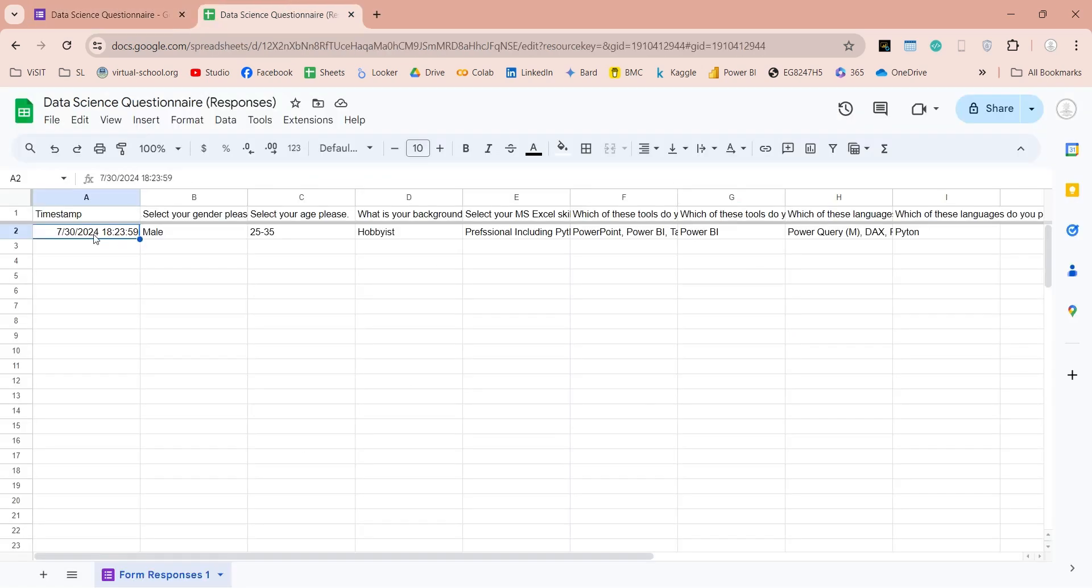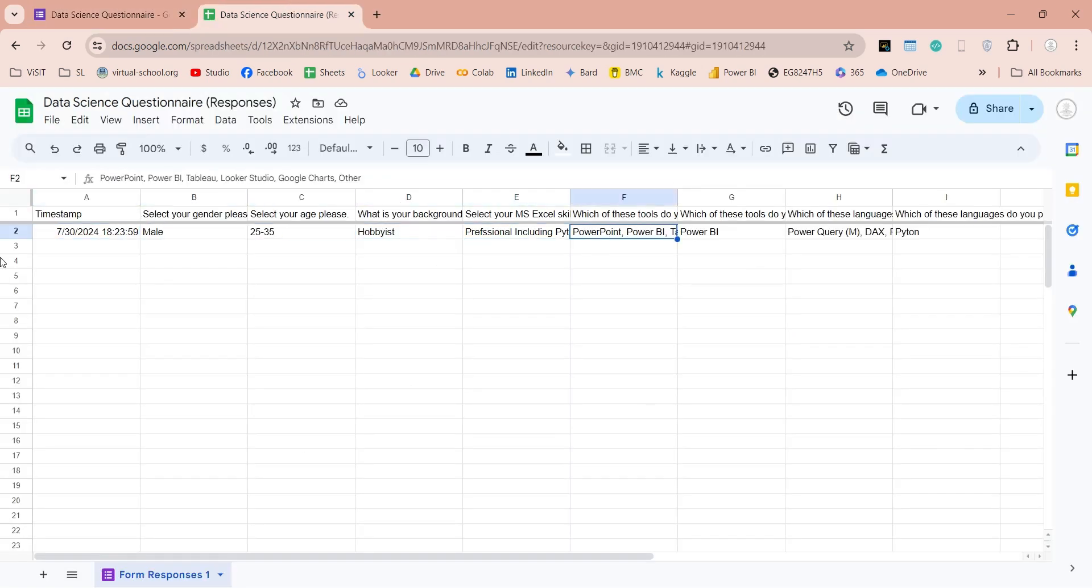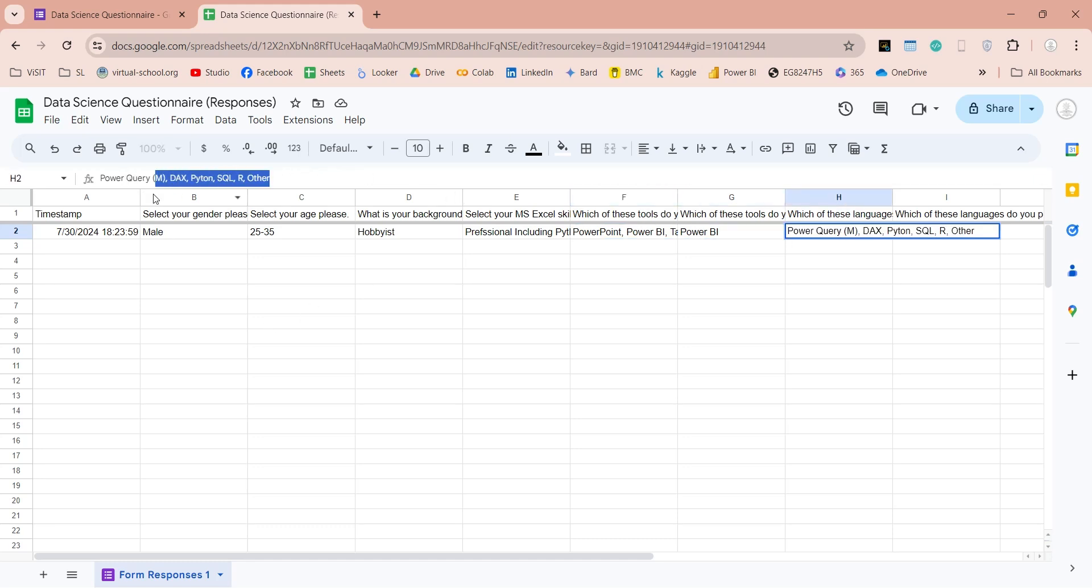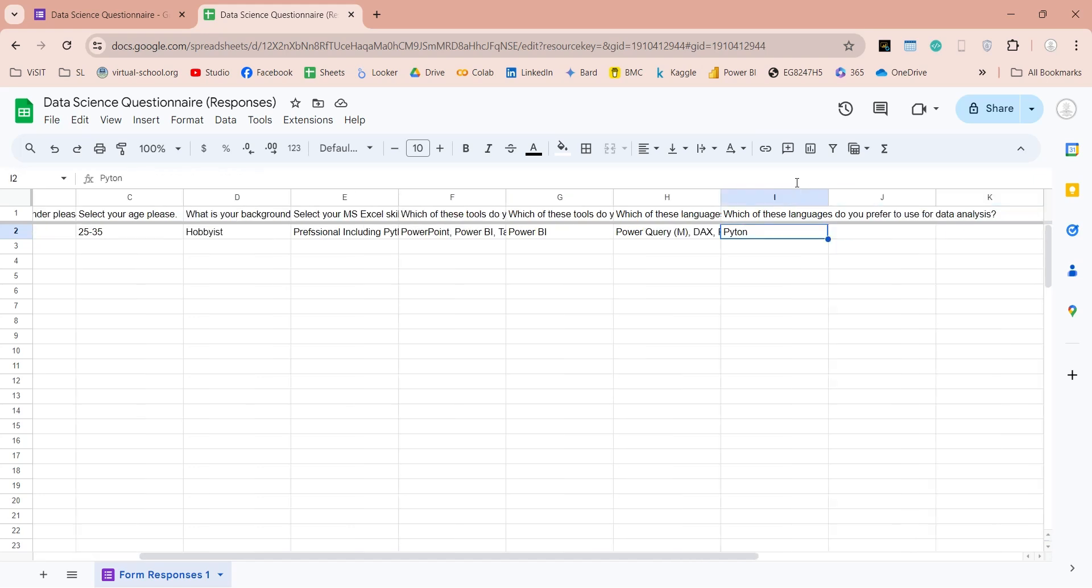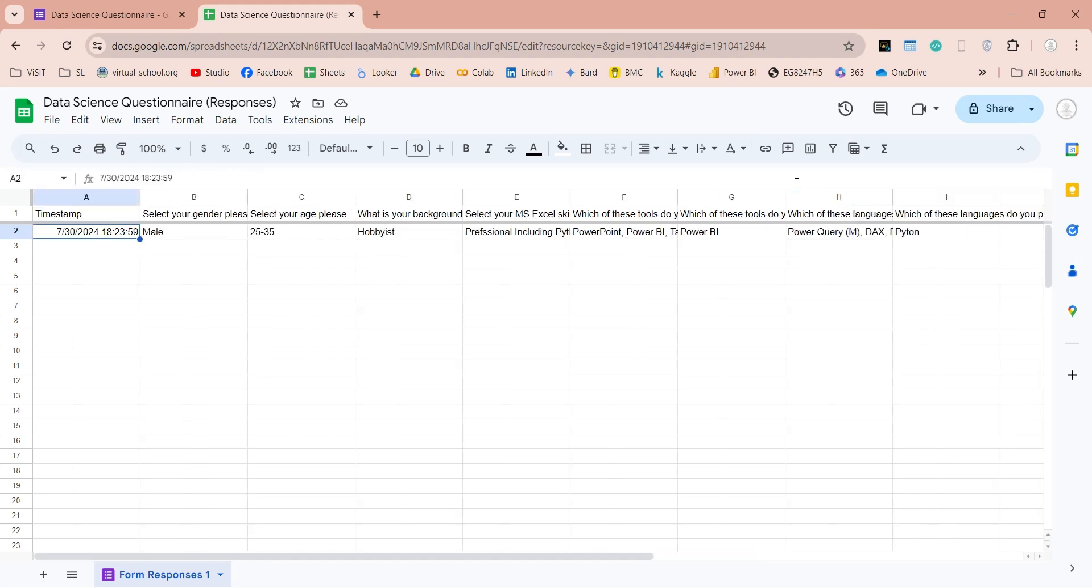If we go to the spreadsheet, it will contain all the responses we received in tabular form, which we can use for further analysis. Multiple options are stored in comma-separated form. We can connect Power BI to this spreadsheet, and create a dashboard on the basis of this data.